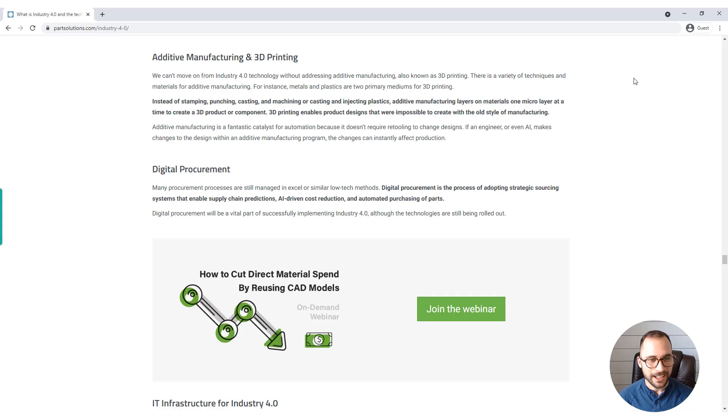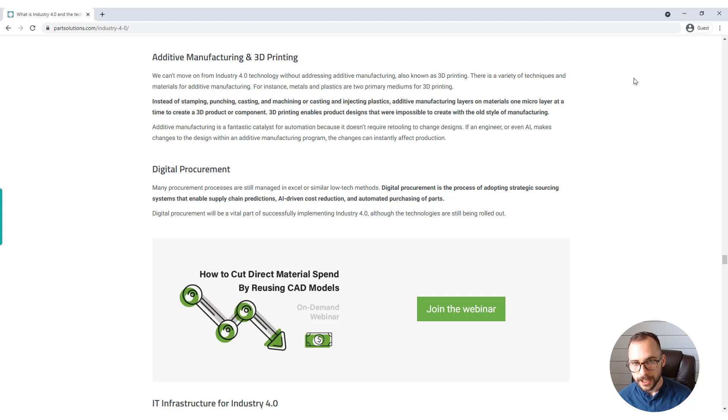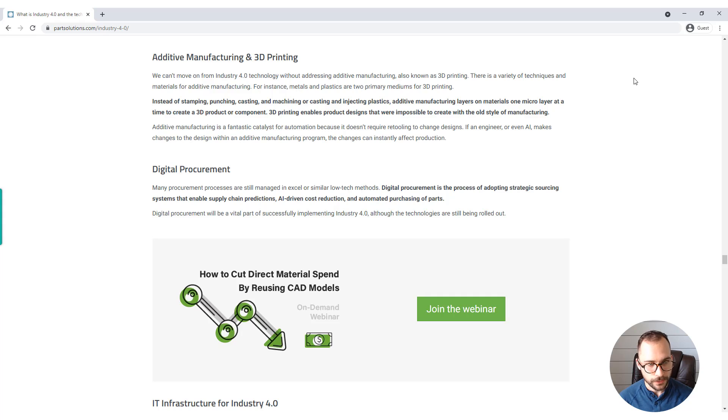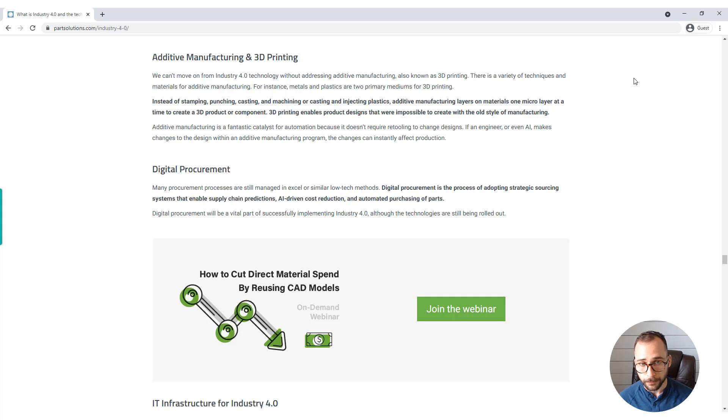Additive manufacturing is a fantastic catalyst for automation because it doesn't require retooling to change designs. If an engineer or even AI makes changes to the design with an additive manufacturing program, the changes can take effect in production instantly.